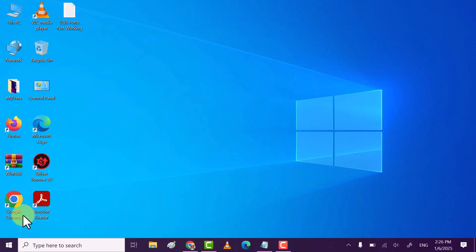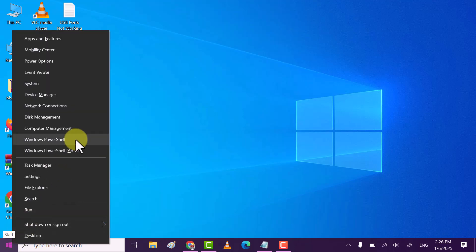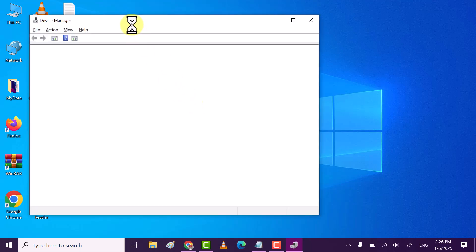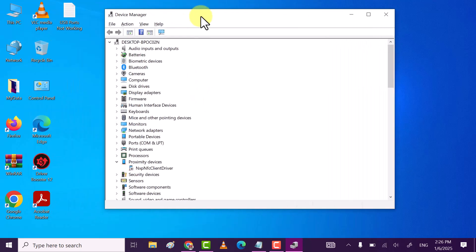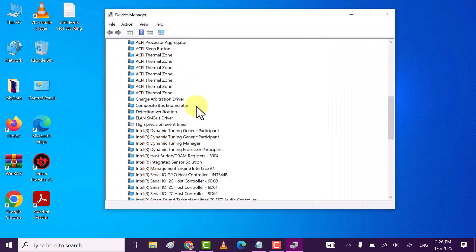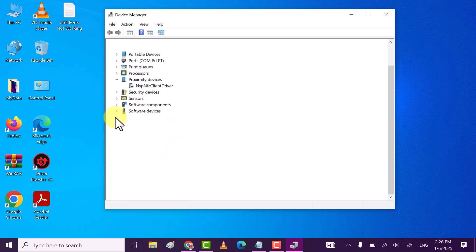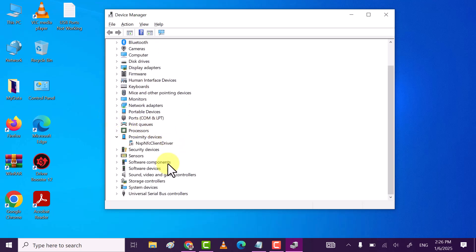If this method does not work, then try method two. For that, right click on Windows icon and then click on Device Manager. Now here, scroll down till you see Universal Serial Bus controllers.